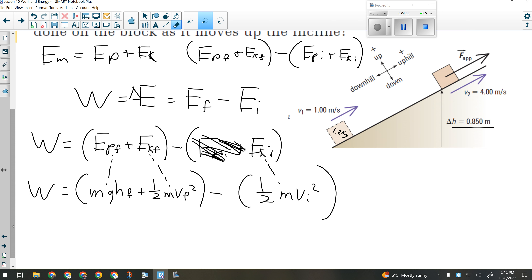The question wants me to solve for work. Is the equation already set up to do that? It is. In other questions, you might be asked to solve for final speed or final height, in which case you'd have to manipulate — a lot like you did in the roller coaster questions in Science 10. But in this case we're just being asked to solve for work, so I can plug in numbers.